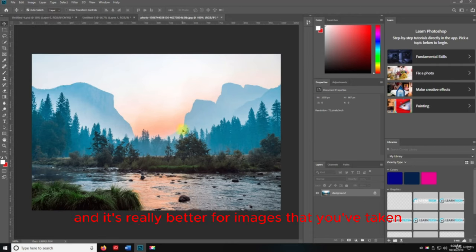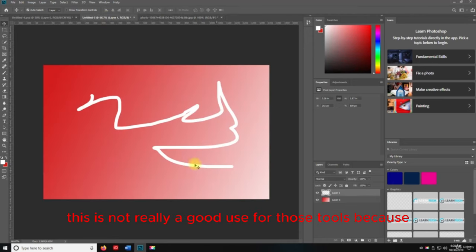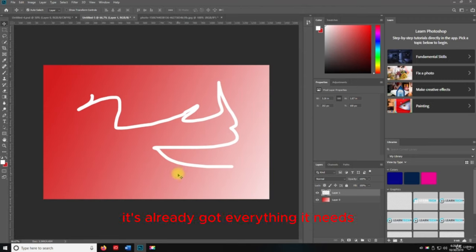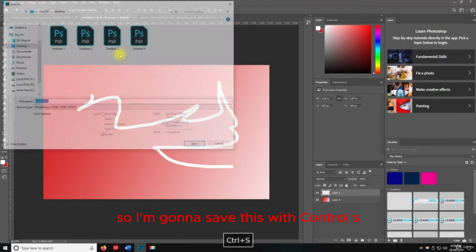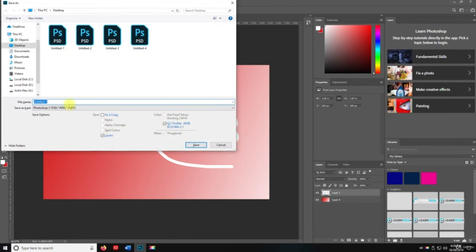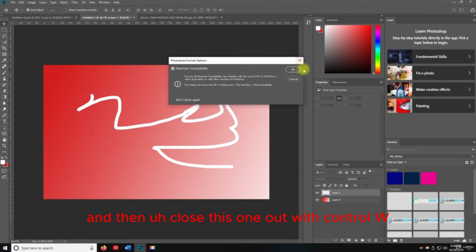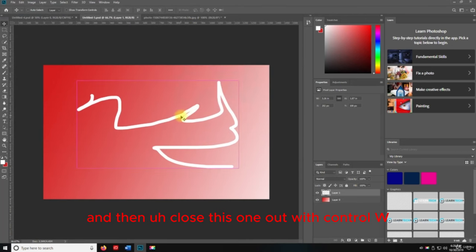These tools are really better for images you've taken of an environment somewhere — this demo isn't a great use for them because there's nothing to Auto Tone; it already has everything it needs. I'm going to save this with Control+S and then close it with Control+W.